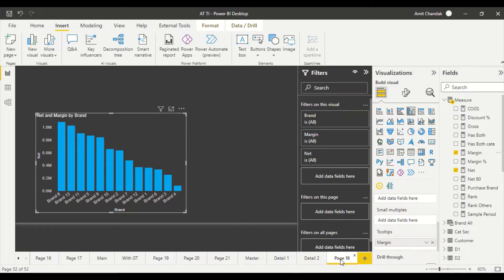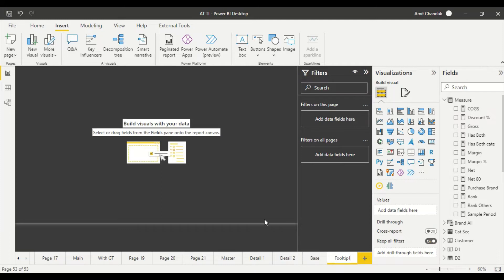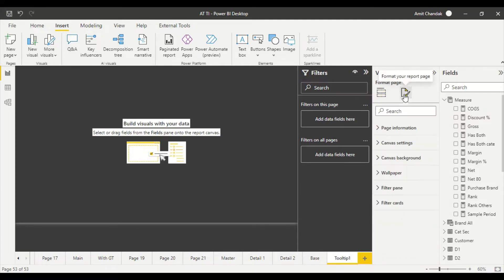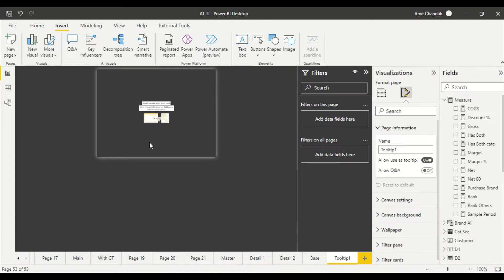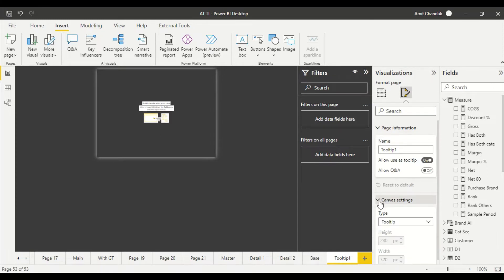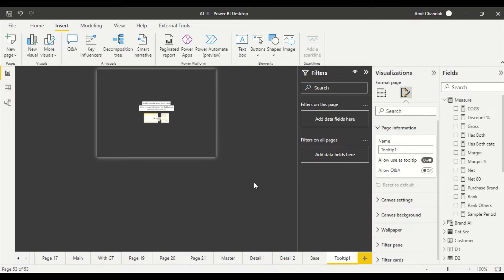So we can call this the base page and then we are going to create a tooltip page, which we'll call tooltip one. To create a tooltip page, click on the empty place on the page, then go to the page information and say allow to use as tooltip. The moment you do it you get a smaller size page. Power BI allows you to change its settings. This is right now tooltip - you can create it as big as possible but I'm going to keep it small so it's easily identifiable as a tooltip.